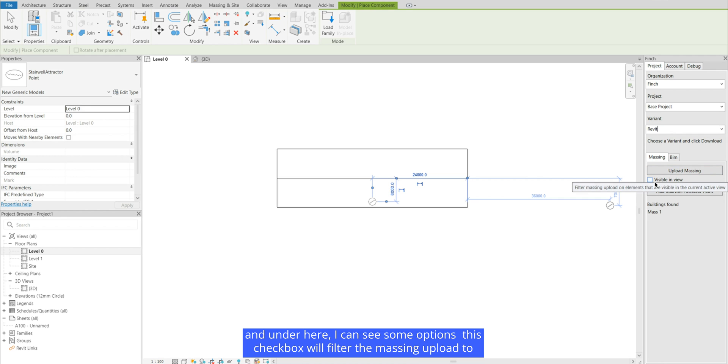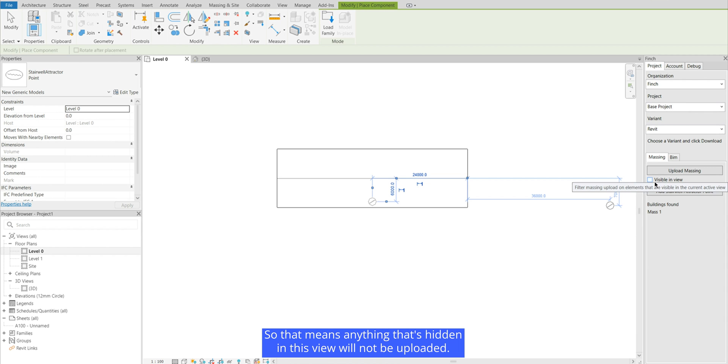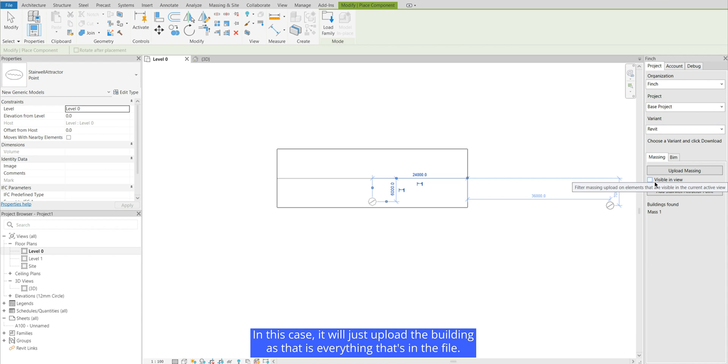This checkbox will filter the massing upload to elements that are visible in the current active view. So that means anything that's hidden in this view will not be uploaded. In this case it will just upload the building as that is everything that's in the file.